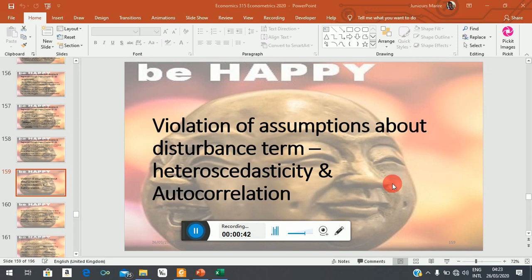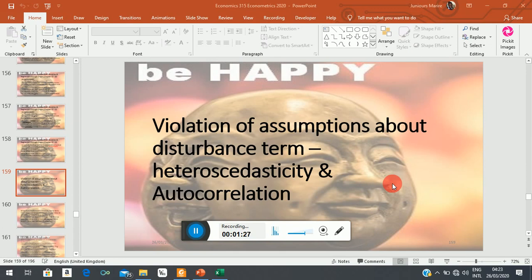We've looked at the assumptions that underpin the theory of the classical linear regression model, and we should note — at least in the case of the normality assumption — that if it breaks down, several of the hypothesis testing procedures that we use also break down, because they are all founded on the assumption of normality of the residuals. Now we want to look at other violations besides the violation of the normality assumption. These violations focus on the behavior of the error term. This is your chapter 11 and 12 of Gujarati, and I'm discussing these in the bivariate context.